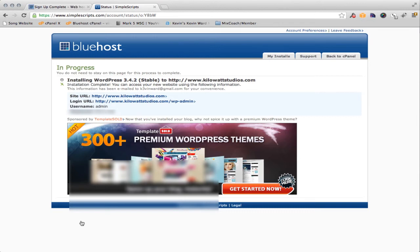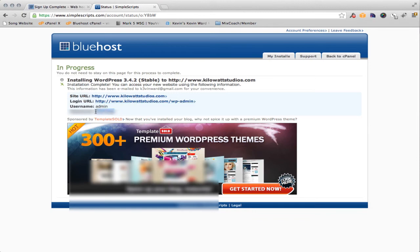Now just a couple of notes. The default username is always admin. I'm going to copy and paste this password that they gave me. And I will show you later on how to change the default username from admin, because hackers know that admin is kind of the standard and they'll use that. Now don't be scared about hackers — it's very rare that it happens. But you'll probably want to go and change admin to something that's usable to you, like your name.